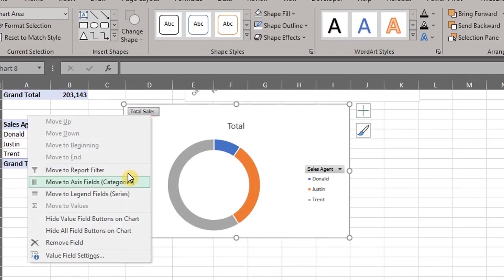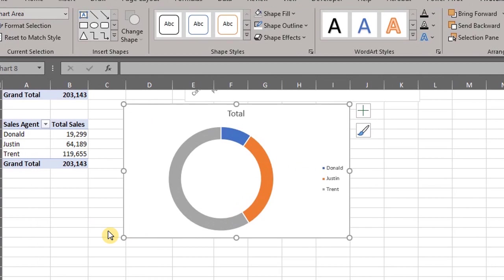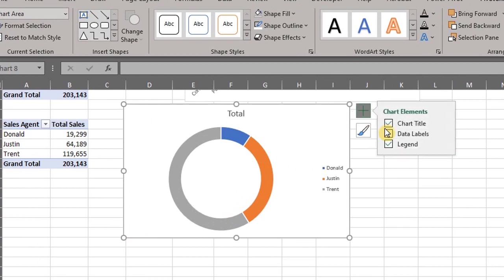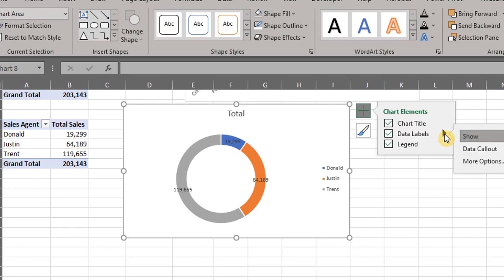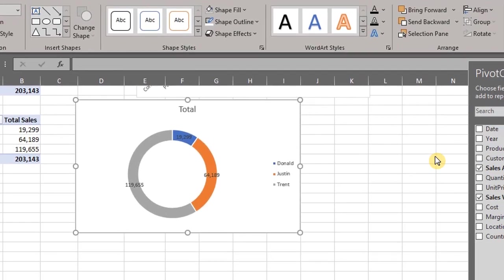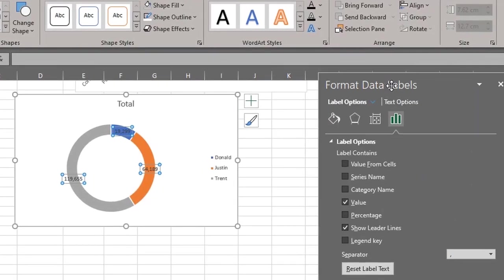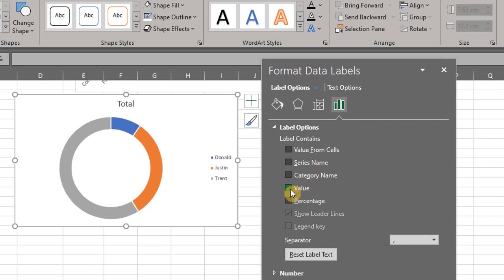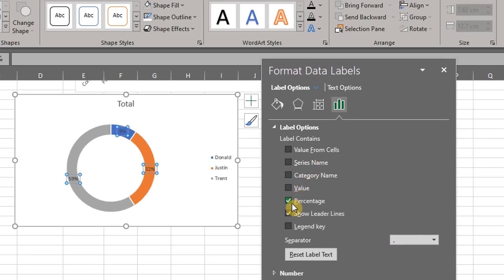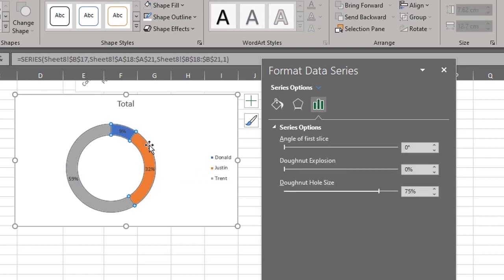Right click and hide all field buttons. Add data labels right here. Click on more options and check percentages. Click on any of the slices, go to series options and change the hole size to 50.